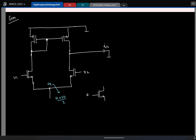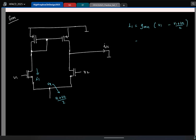You can find Vx using superposition, the same thing as we did for the first circuit. So which means what is the small-signal current I1? It is gm of the nMOS times (V1 minus (V1 + V2)/2).